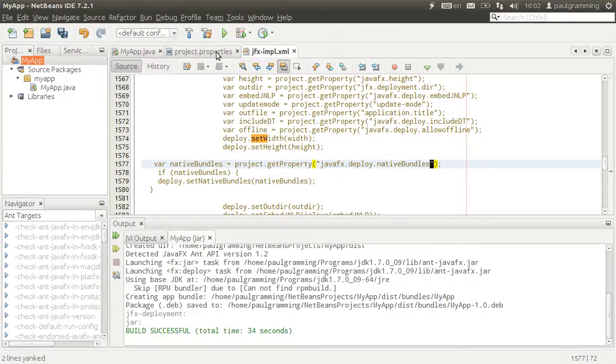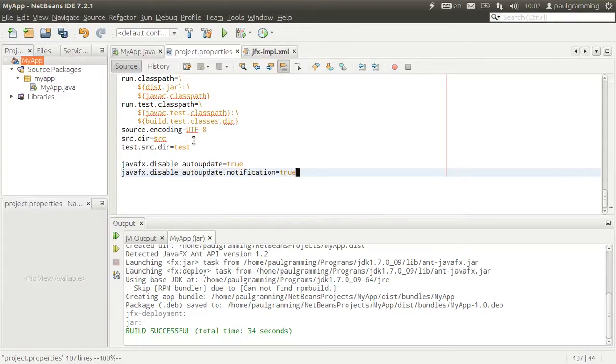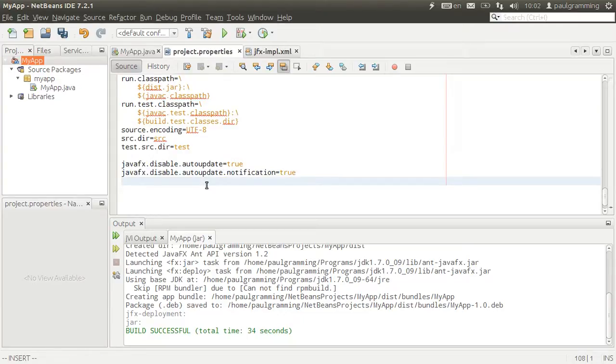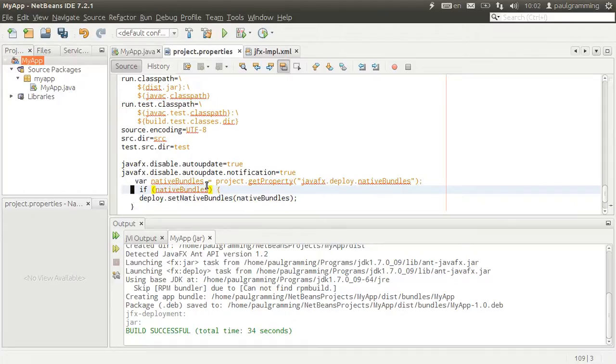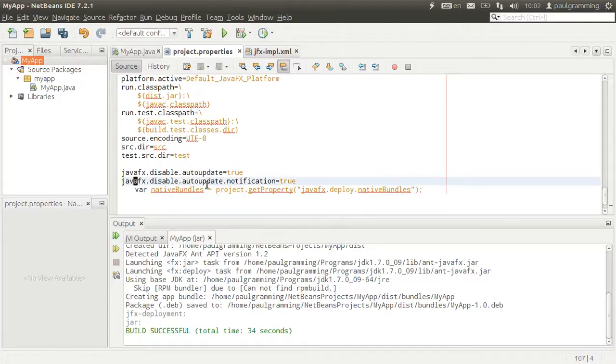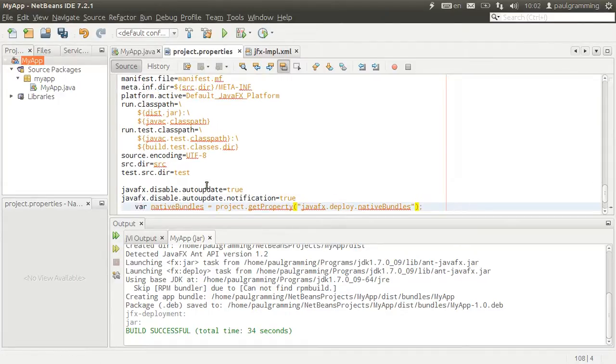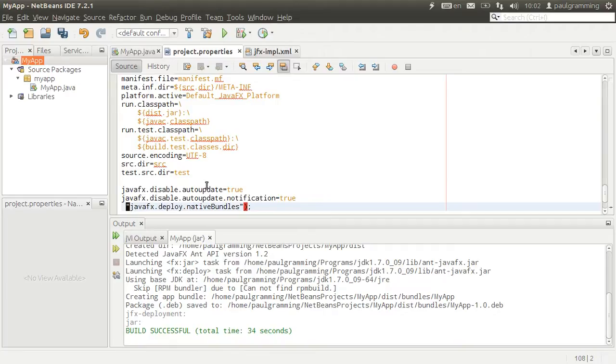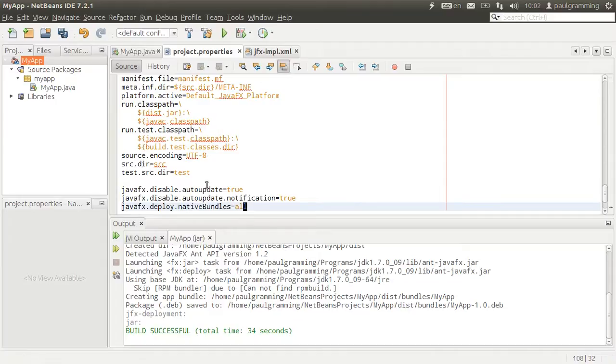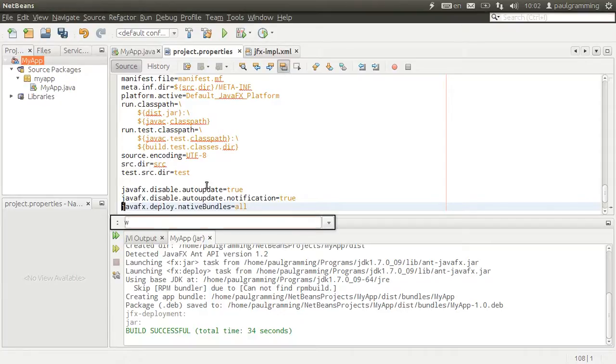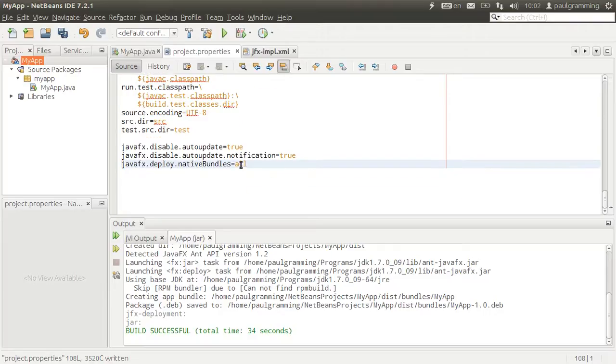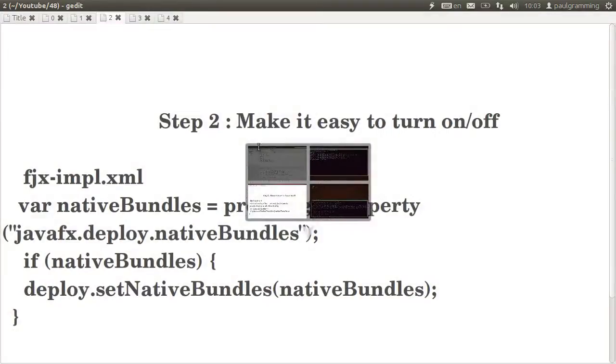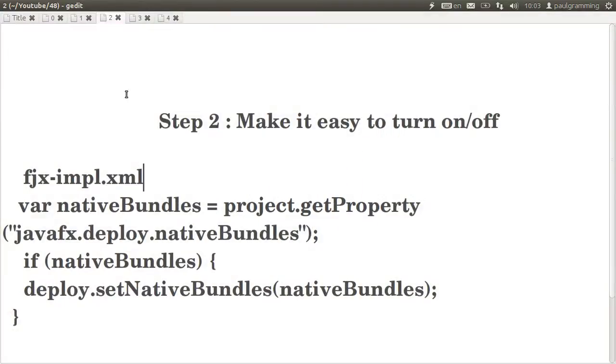So we need to add that property into the project file. Let's put that and then to comment it out, we basically just put the hash in front of the line. So that's basically all you need to do in order to configure and set the native bundles for your JavaFX application.